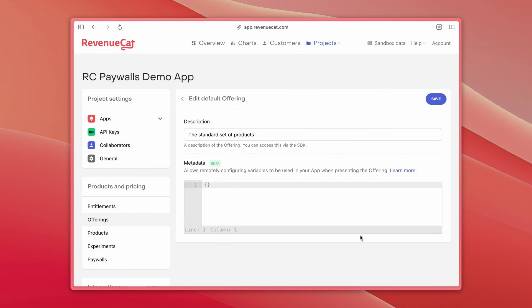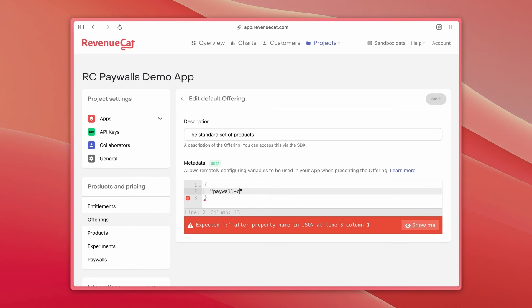Now, if you want even more control over the user experience RevenueCat Paywalls currently offers but still want to take advantage of experiments and drive changes from our backend, we've also expanded the capabilities of paywall metadata. You can now attach arbitrary JSON to an offering,